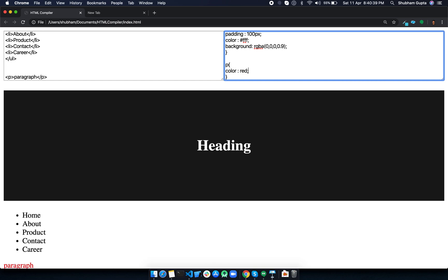That's it! That's how you create an HTML compiler using HTML, CSS, and JavaScript. I think it's an interesting project, and I hope you liked this video. If you did, please subscribe to my channel and stay tuned for more videos. Thank you so much!